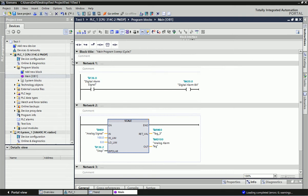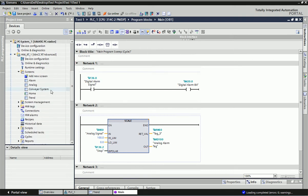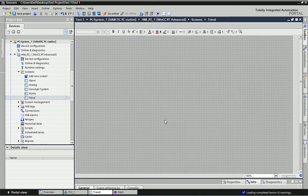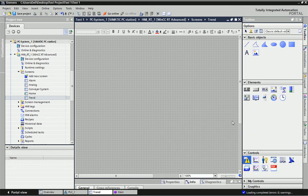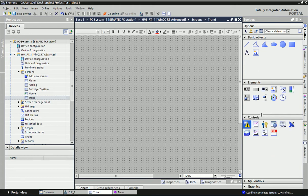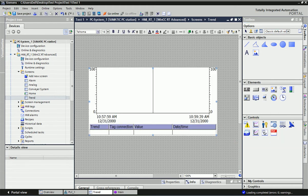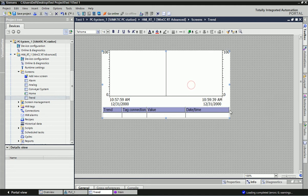Now we will go to the SCADA screen. I have taken a trend screen, and from the trend screen we will configure the Trend View. We go to the Toolbox, and under Controls we will find the Trend View option. You can just drag and drop it onto the screen, and you will get this blank clear window.